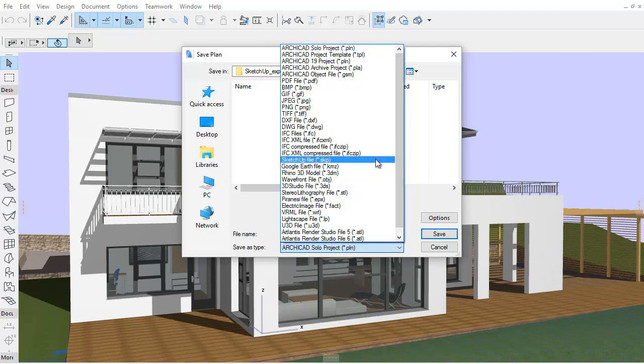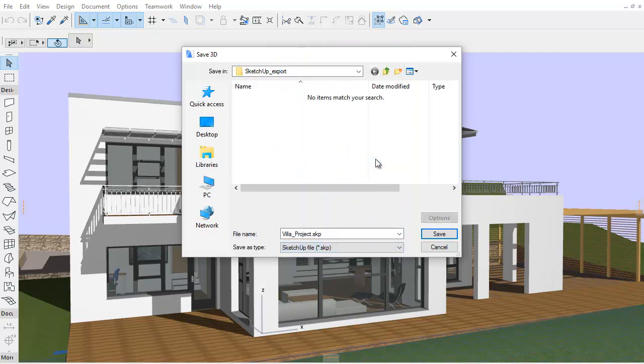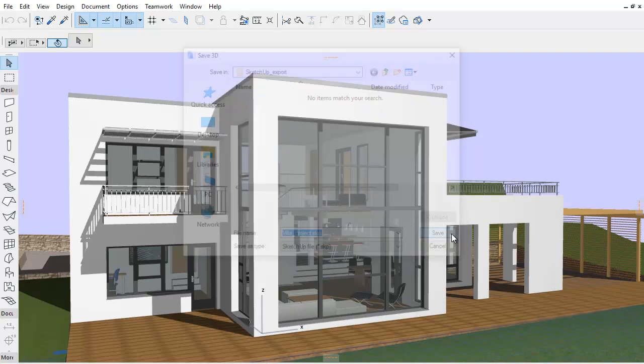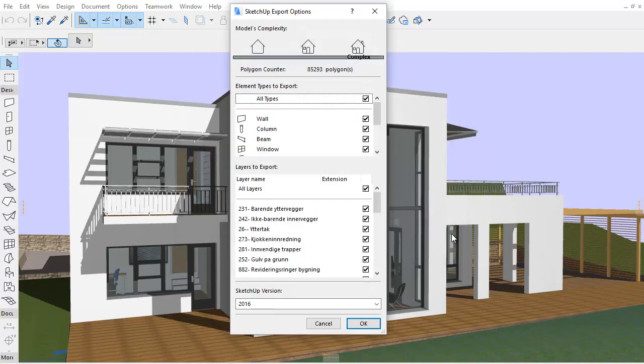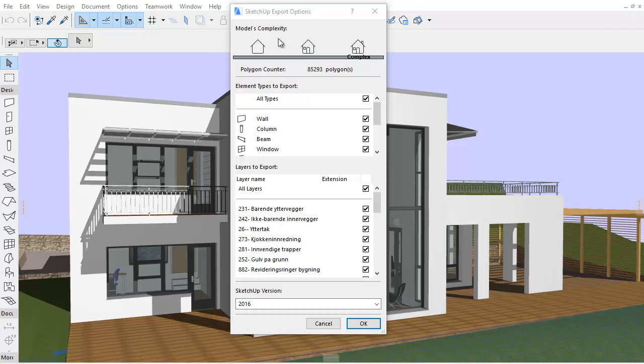Now we must select the SKP file type from the list and click the Save button after entering a desired file name. The SketchUp Export Operations Palette appears, providing additional options to fine-tune the exported SketchUp project file.